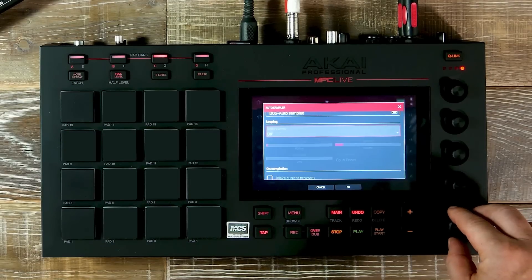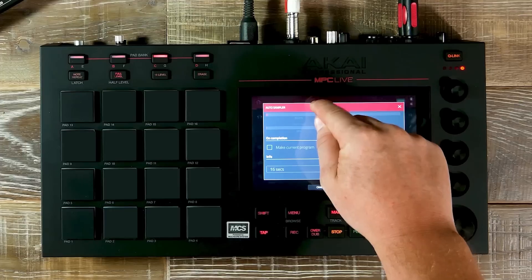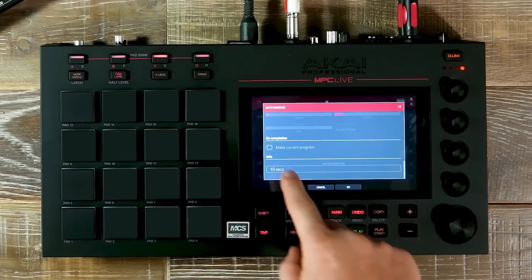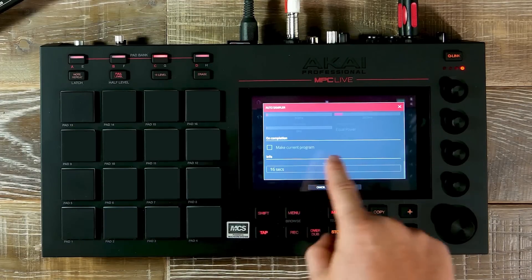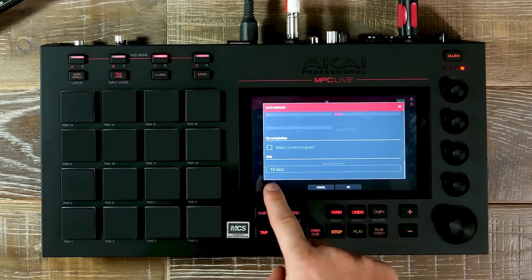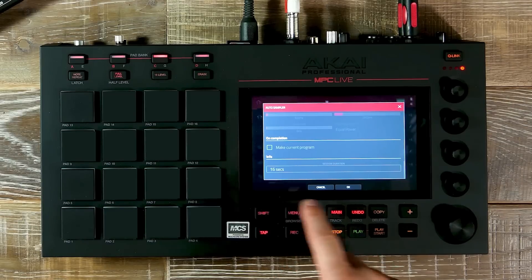If we scroll down we can go to On Completion and make a current program by selecting our tab, and our sampling duration will be 16 seconds.